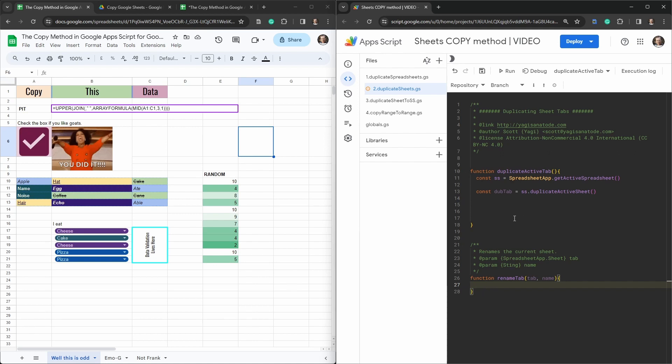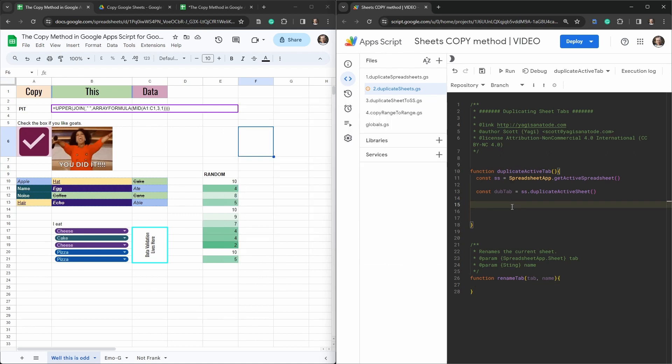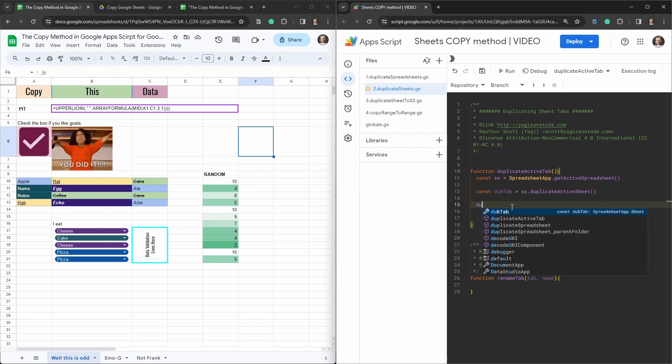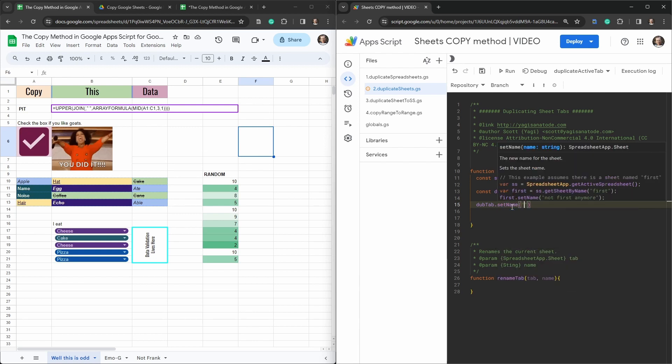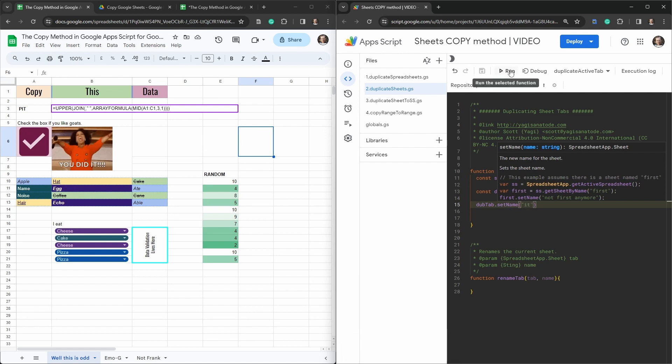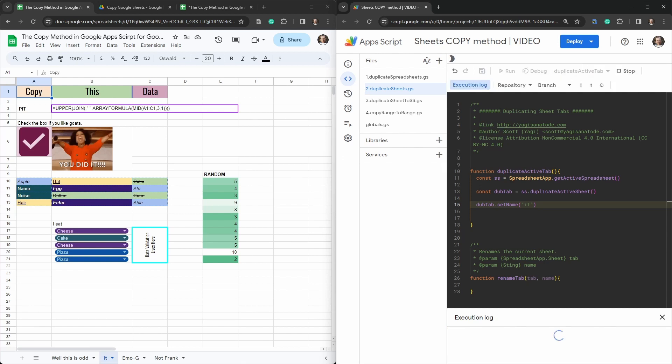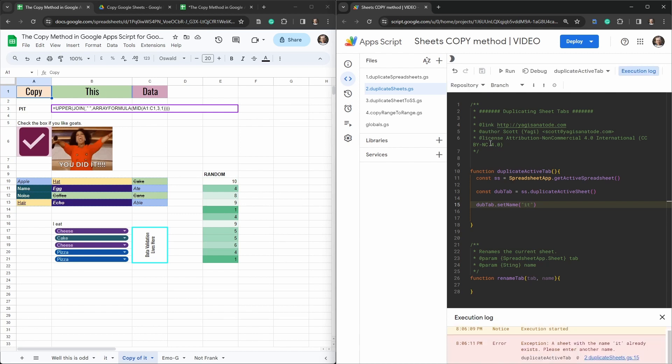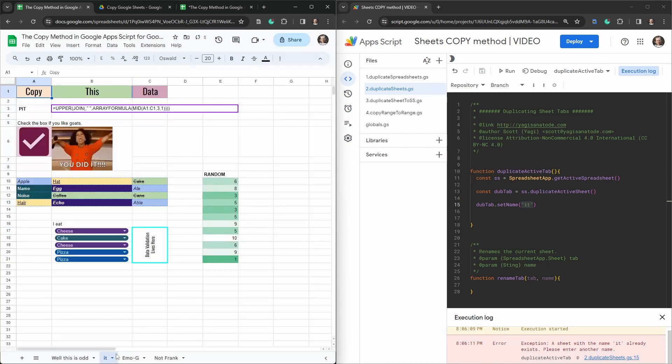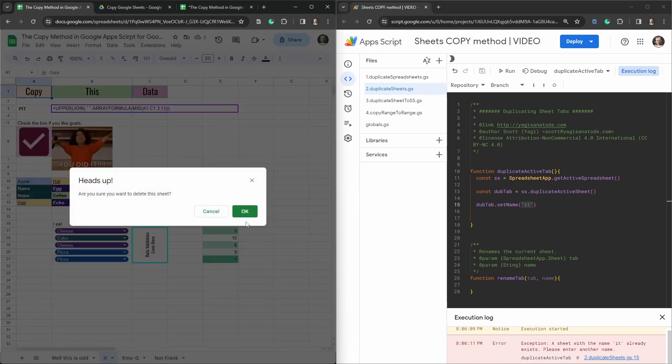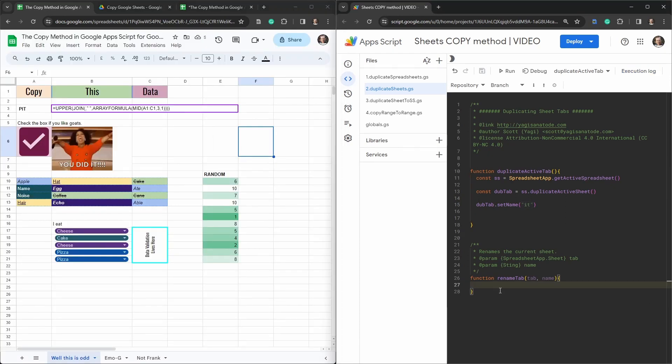Now you might think this is a little bit of overkill, because simply all you could do is say tab dupe tab dot set name. And then we can give it a name of, let's say it. Let's try this out a couple of times. We'll hit run. Works. There's it down the bottom. Let's hit run again. Copy of it. And then we've got an error exception. A sheet with the name it already exists. So we've made an error here because we can't make it appear twice. Can't have the same tab name down the bottom multiple times. So we need to handle for that. Let's continue on with our little helper function.